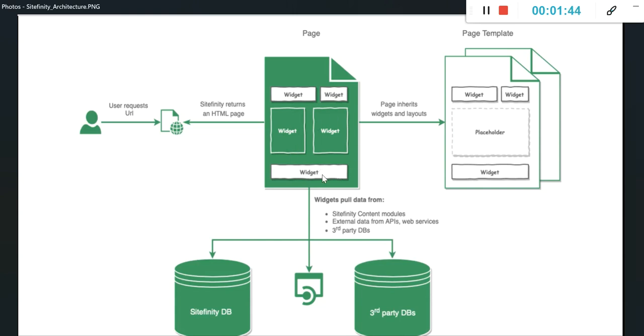Widgets are like components. If you are familiar with any of the frameworks like React or Angular or Vue.js, you are very well known with the components.